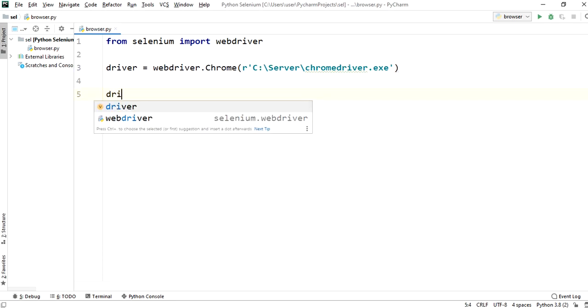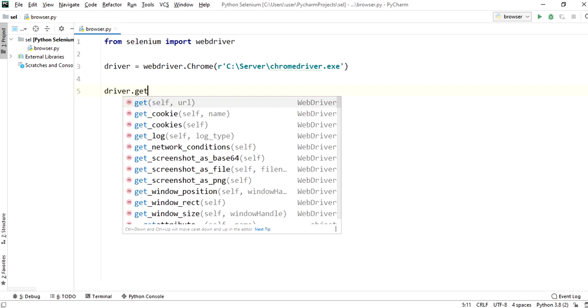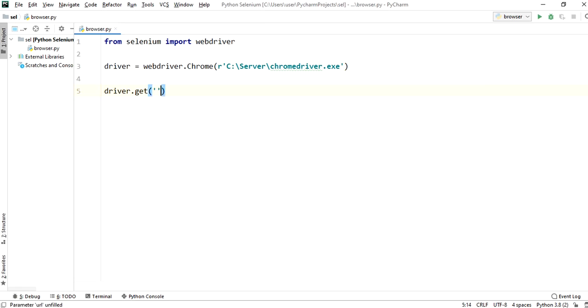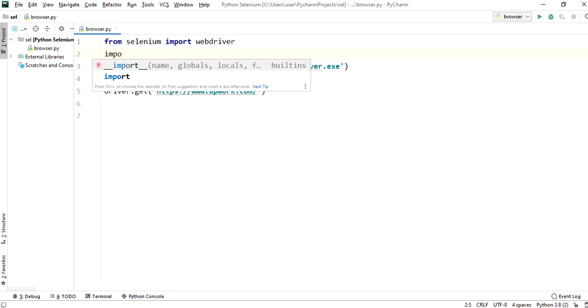Driver.get method. We need to pass the website URL. Now import time.